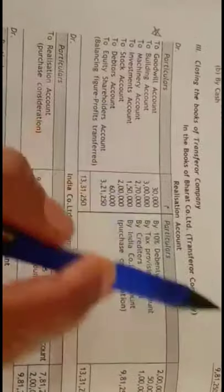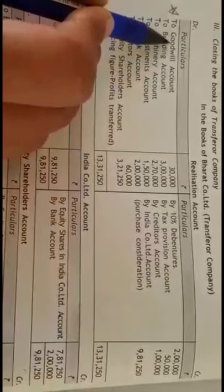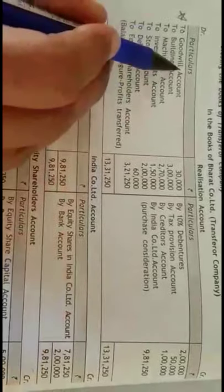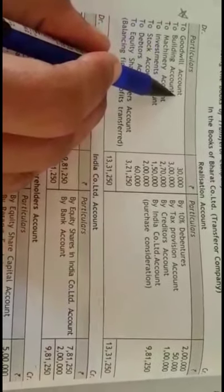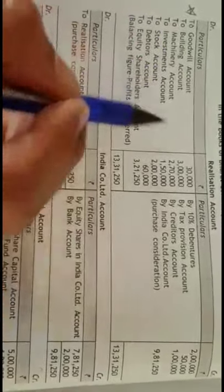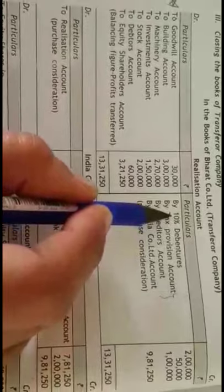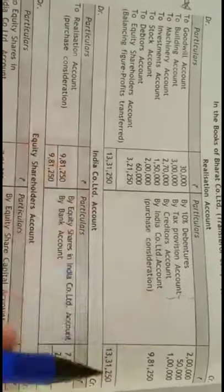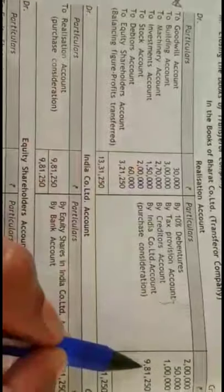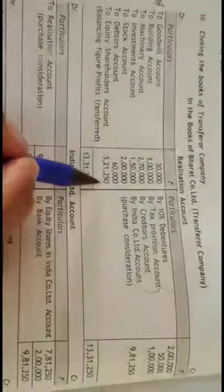Now let us close the books of the transferor company. First, the realization account — transfer all assets. Though goodwill is not taken over, we still transfer it but show no realizable value since it is an intangible asset. Transfer all the liabilities — in amalgamation in the nature of purchase, only 10 percent debentures, tax provision, and creditors are considered. India Company account debit to realization account nine lakh eighty-one thousand two fifty. Balancing figure gives profit of three lakh twenty-one thousand two fifty, transferred to equity shareholders.